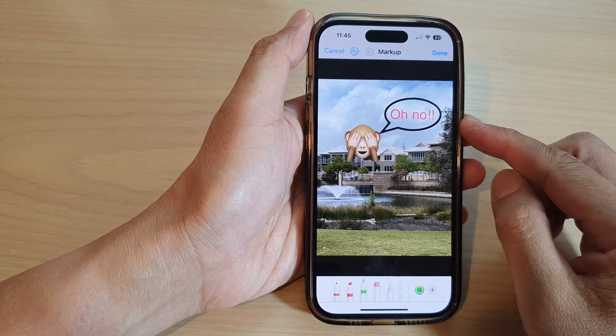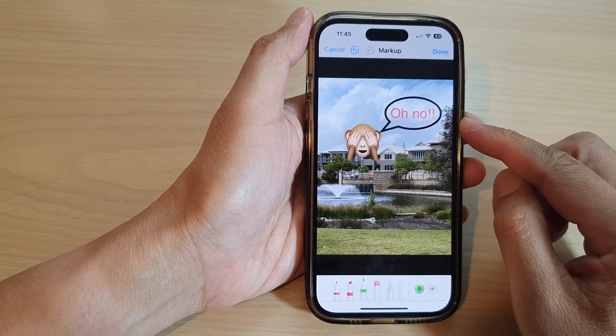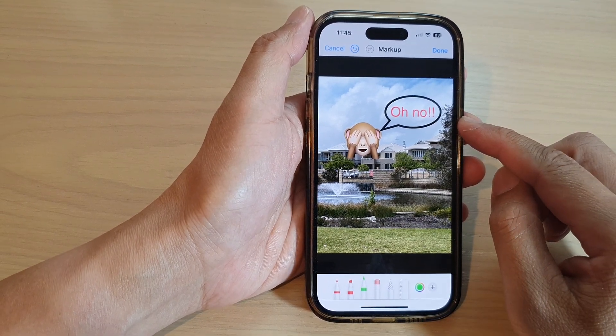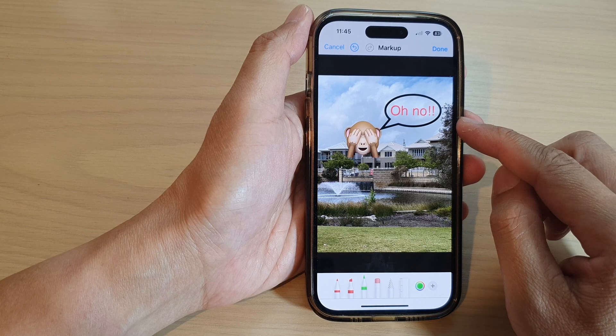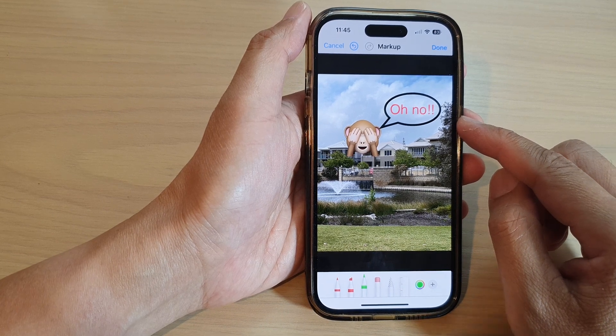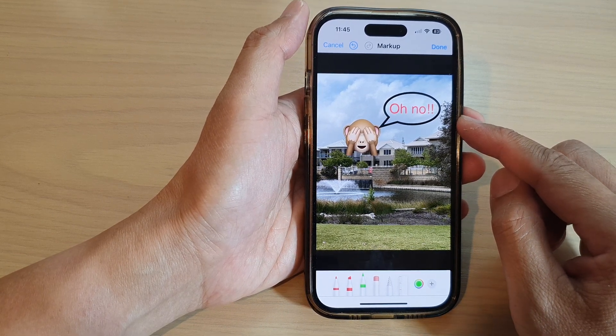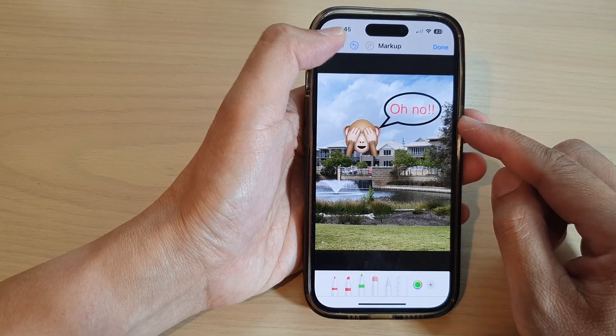Hey guys, in this video we're going to take a look at how you can add a text callout to a picture in Photos on the iPhone 14 series.